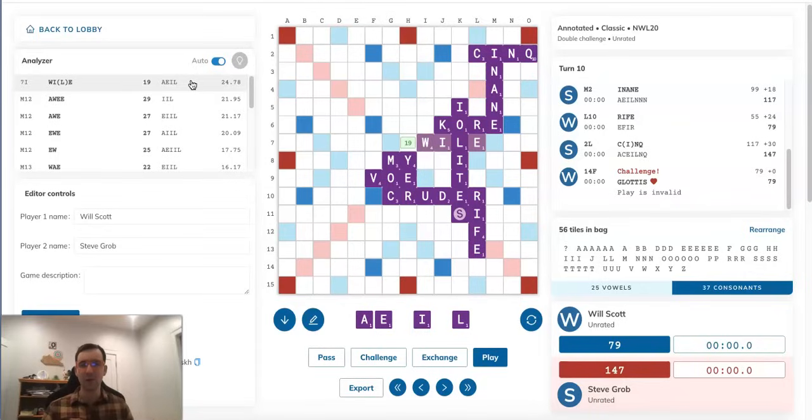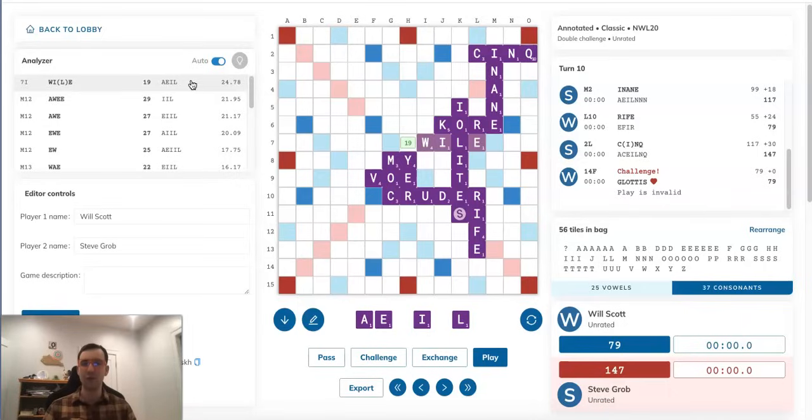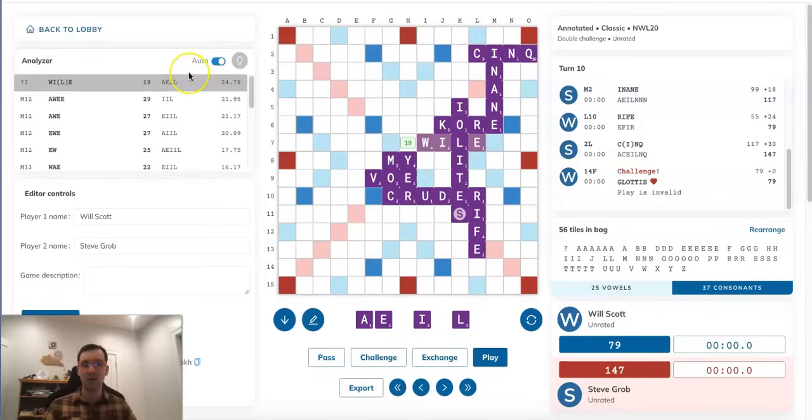However, the interesting point about this position is that Steve just challenged off a phony bingo by Will. And that means that Will's tiles all got returned to him, and Steve thus has full knowledge of what Will has on his rack. Namely, he has GLOTTIS on his rack. And Steve knows that Will found GLOTTIS, right? He just played GLOTTIS.